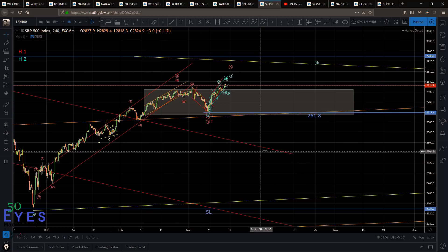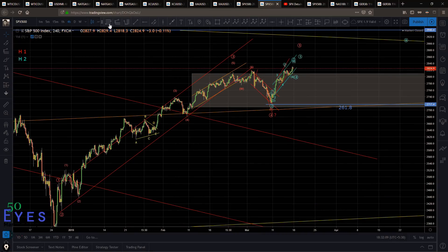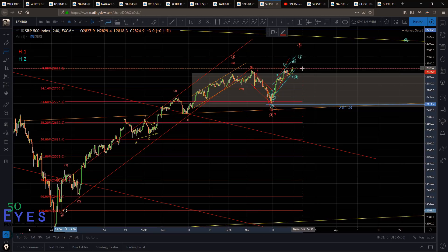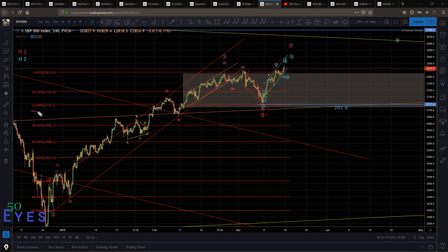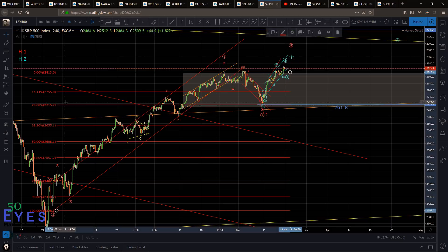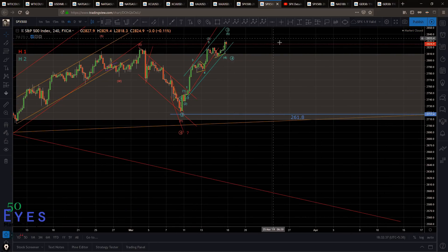Let's look at the reasons I believe wave 4 is complete. First, the simplest thing: measuring wave 3 circle from starting point to ending point using a Fibonacci retracement tool, the 23.6% marker comes exactly at this price level — a few points lower but almost near that level — from which price has moved to the upward direction. That is reason number one why I think wave 4 may have already completed.